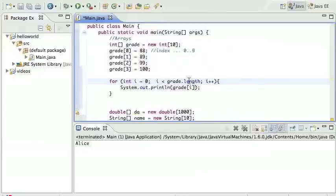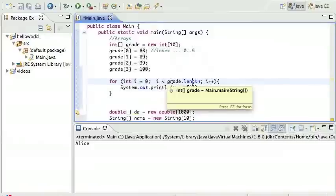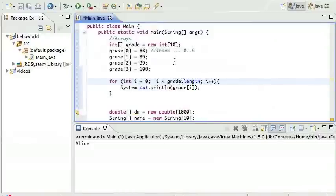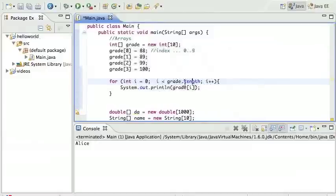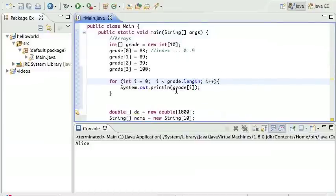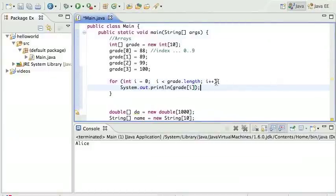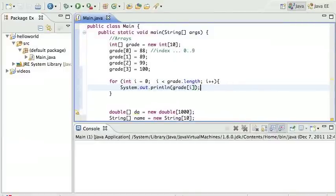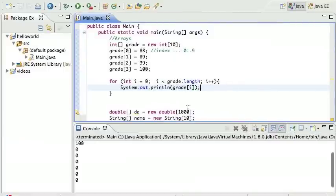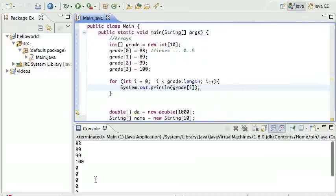I'm writing a little loop. i is gonna go from zero to grade.length. Length is a member variable associated with the array and it returns what length was used to declare that array. In this case, grade.length is going to return 10 because we declared the array to have 10 items. So this is going to go through i = 0, print grade zero, grade one, grade two, etc. I can run that and you see it printed all these out.